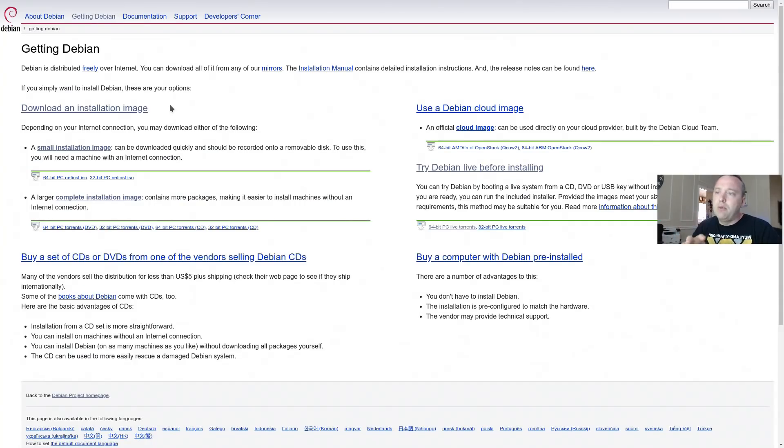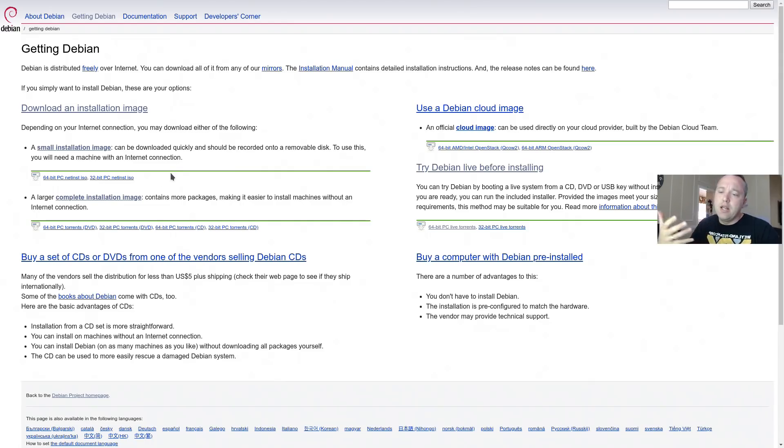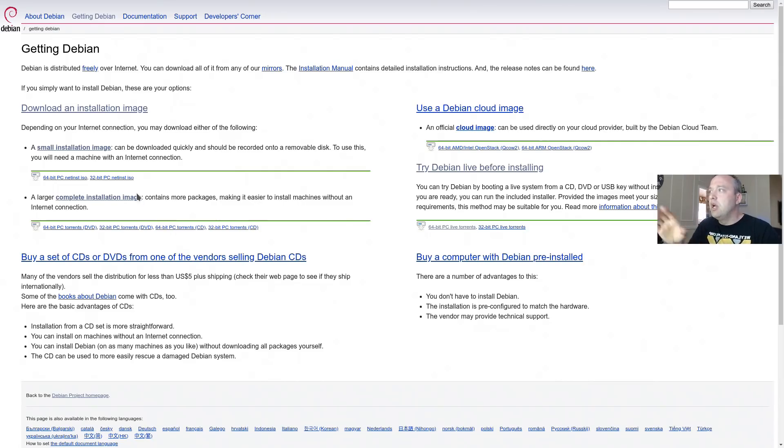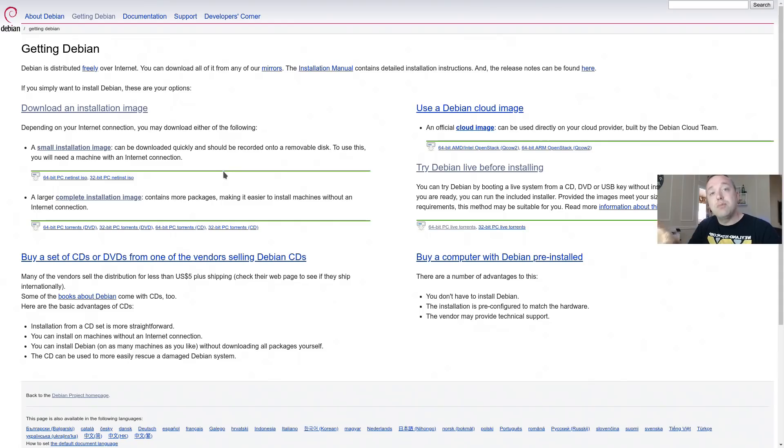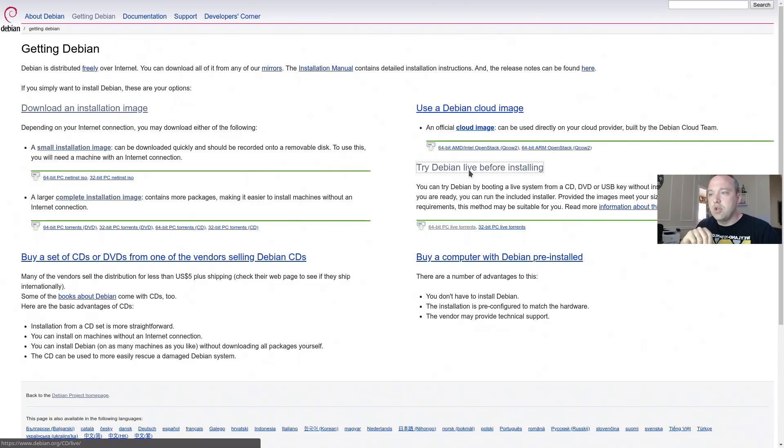The download process for Debian is really wonky, how they put stuff out. Now you can just download the official version, but it doesn't come with any proprietary drivers and also non-free repositories, which is kind of bad because most people need those things. So I'm going to show you how to get those from the official Debian website. That way you're not hunting around for it.